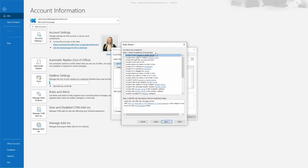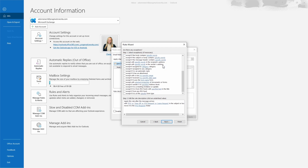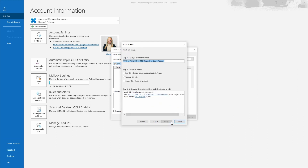This next section is to apply exceptions if you have any. Exceptions can exclude certain people or public groups, or exclude specific words in the subject — and if you scroll you can see there are lots of exception options. We're not going to add any exceptions to this rule, so we'll just click Next.